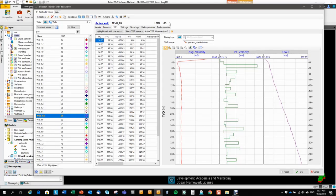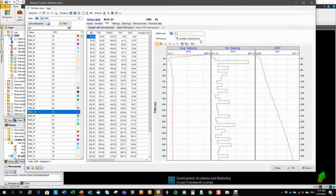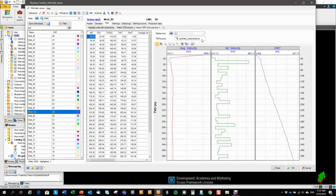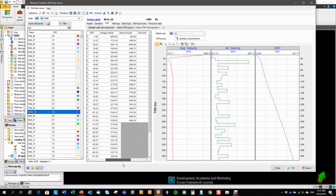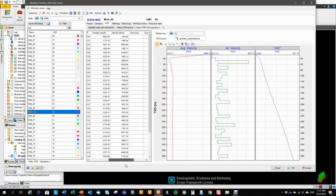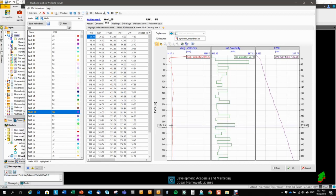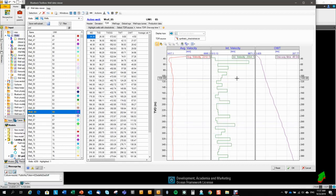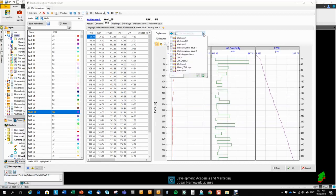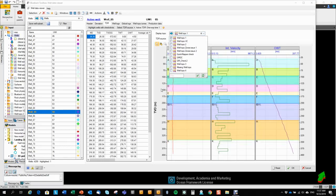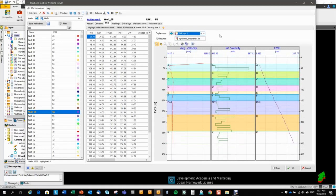And in this case, that is a check shot set. And in this tab, we are extracting the check shot spreadsheets with the times, the depths, and the average velocity and interval velocity. And we're also displaying the tracks of the average velocity, interval velocity, and one-way time. I can display well tops in these tracks as well.